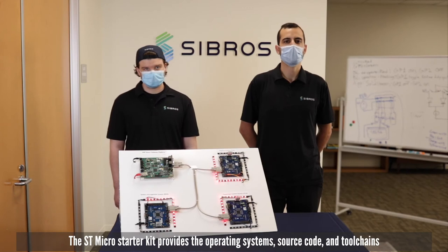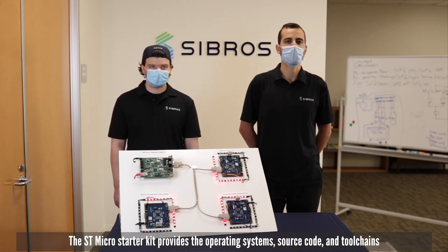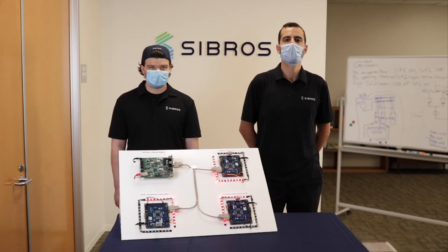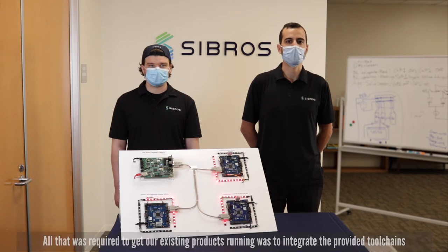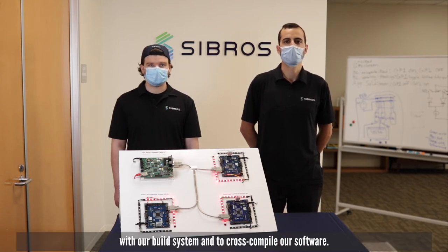The STMicro starter kit provides the operating systems, source code, and tool chains required to begin quickly developing on this system. All that was required to get our existing products running was to integrate the provided tool chains with our build system and cross compile our software.